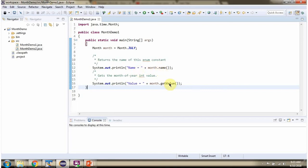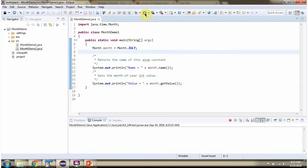And then I am calling the getValue method of the month object and getting the value. I am running this program. Name is July and value is 7.